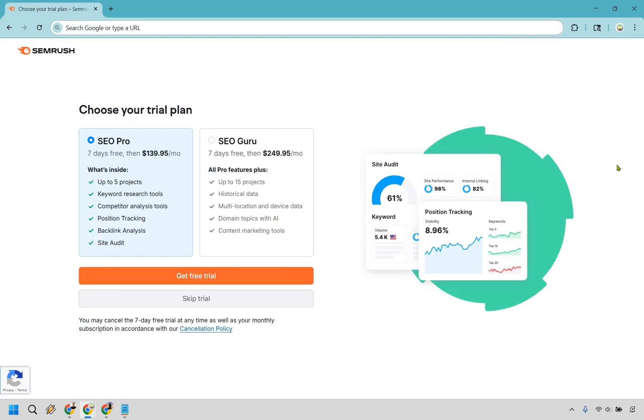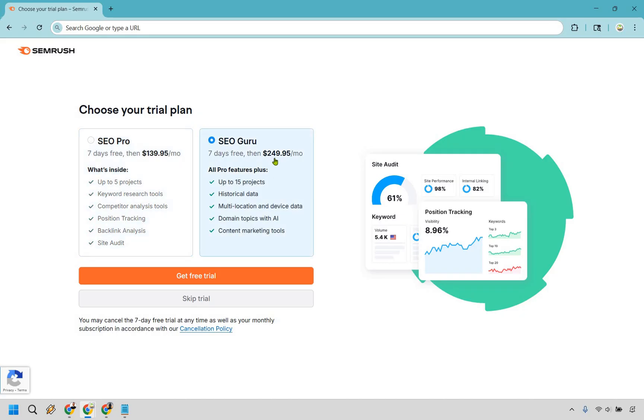All right, and so this is going to be the process where you can actually get your free trial. As you can see, it's going to be seven days free. And then it's going to be SEO Pro, which comes out to $139.95 a month, or SEO Guru, which is seven days free, then it comes out to $249.95. So these are going to be some of the biggest perks right here.